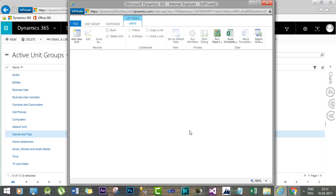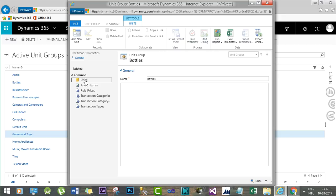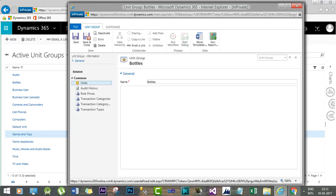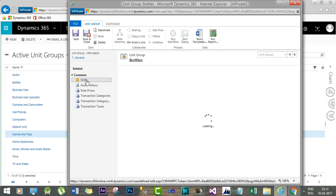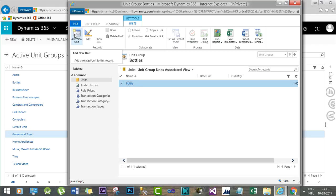In the unit group form we will specify multiple units for that unit group. For the 'Bottles' unit group, the primary unit I just added is called 'Bottle' with a quantity of one. This is the least unit of the bottle product. You will find the base unit is blank and the quantity is one, which means this is the primary unit that can be treated as the base unit for other unit items in this unit group.